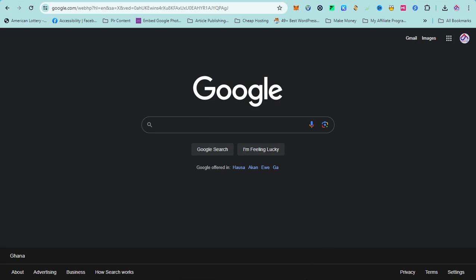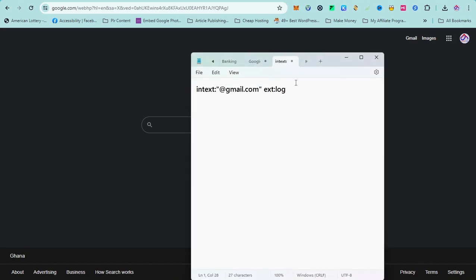I created a previous video on how to extract company emails and I used this kind of strategy, but now I am going to intensify it. So let's get into it. This is the command — or phrase — we are going to use. It contains two sections: the first section and the second section.